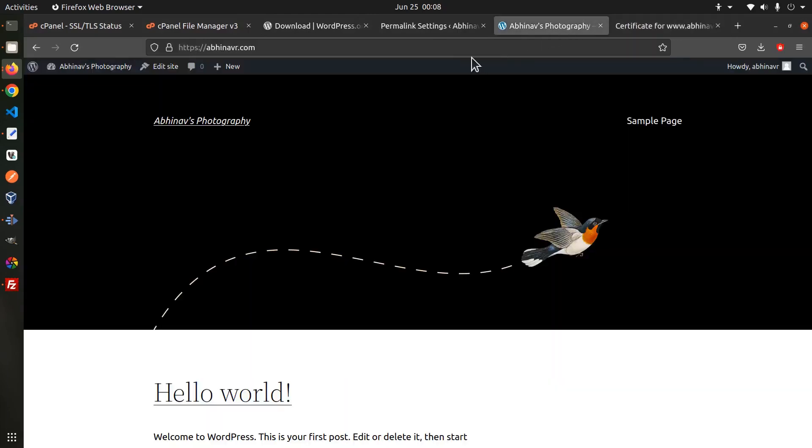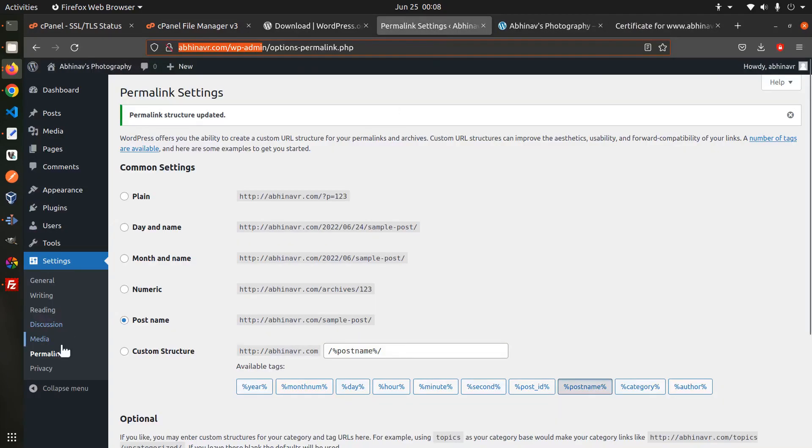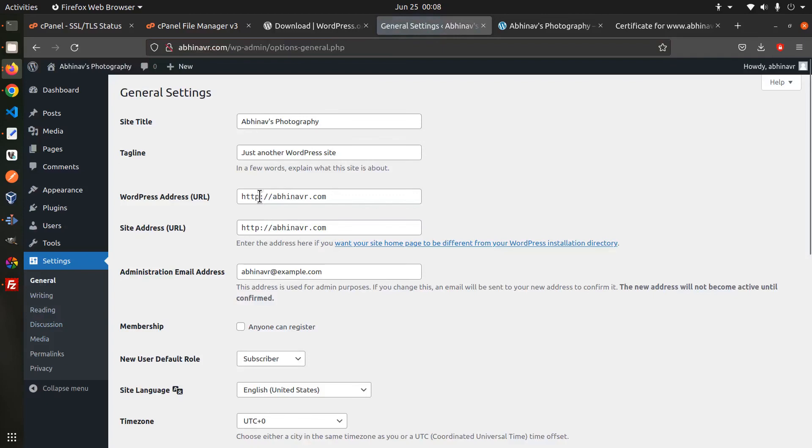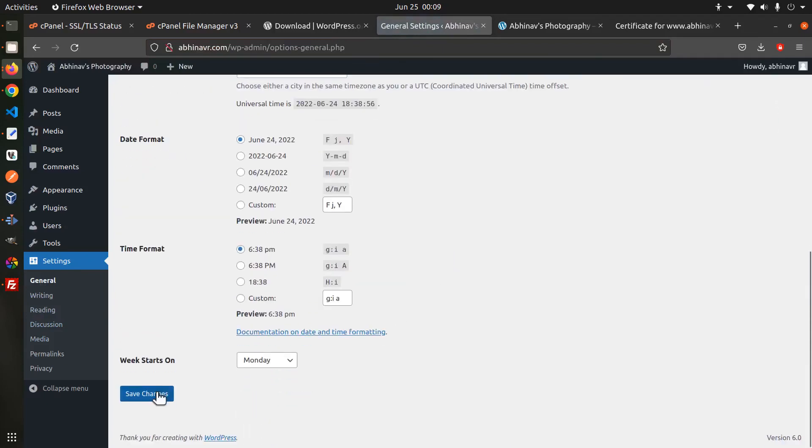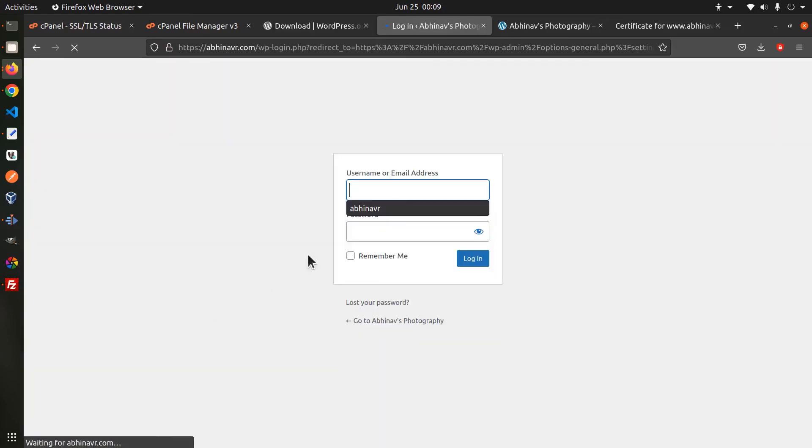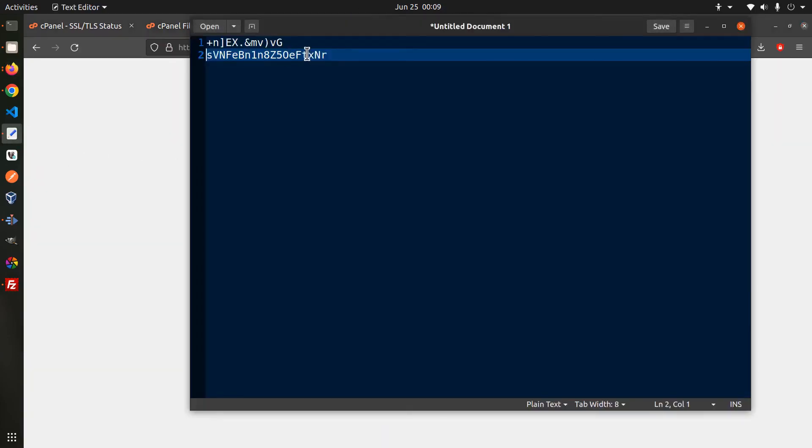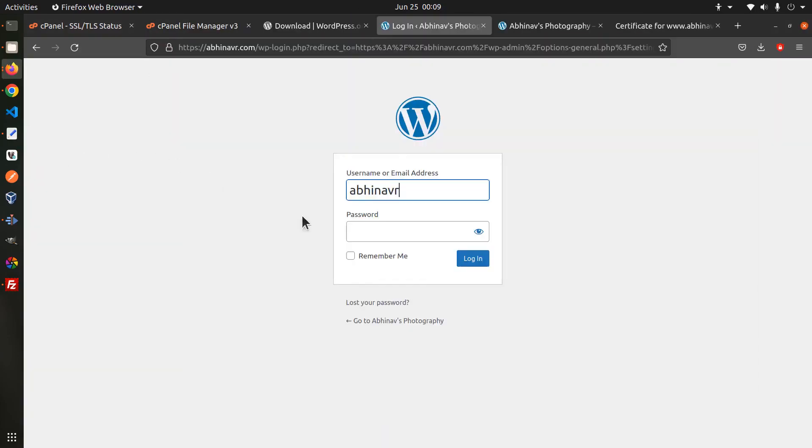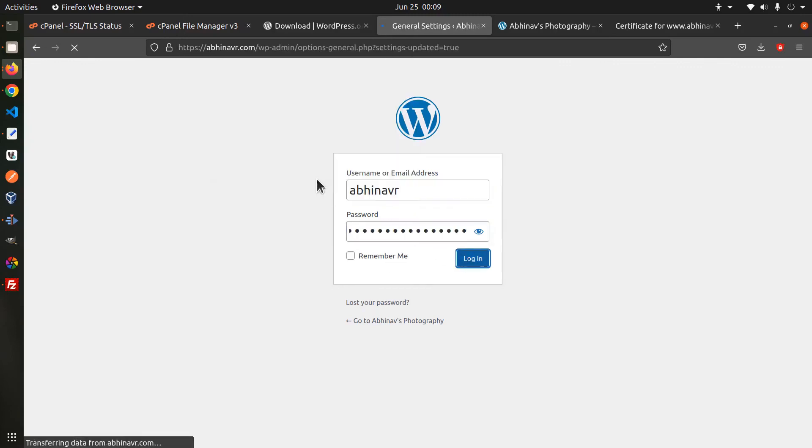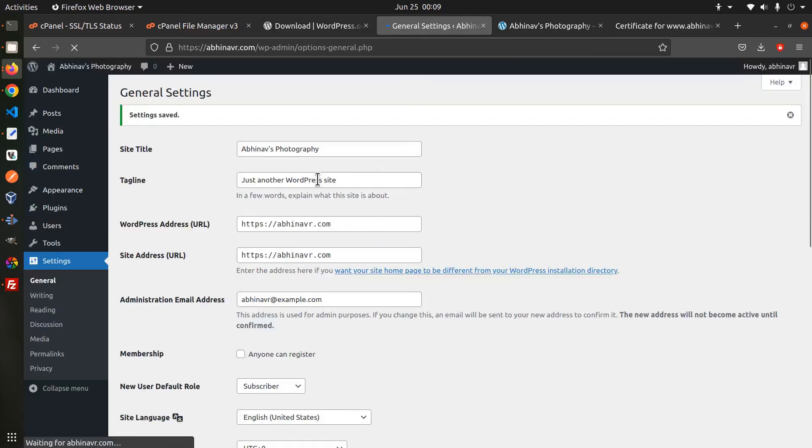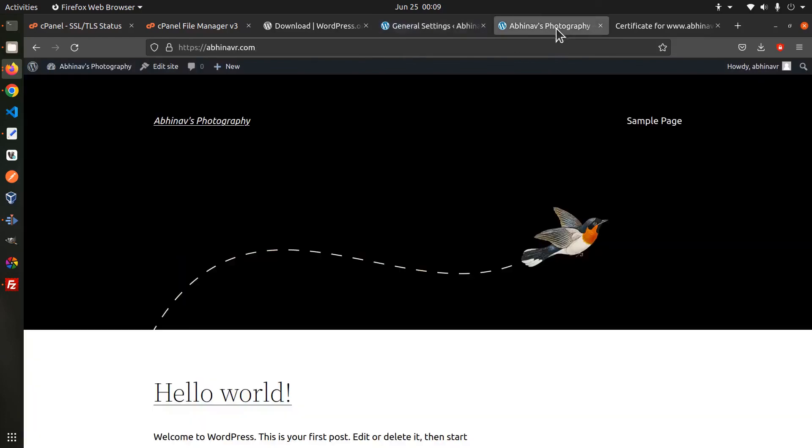As a final step we also want to update the site urls by going to the settings. Replace http with https and click save changes. Okay that prompts us to login again. Click login. That's it, the site is now loading on https by default.